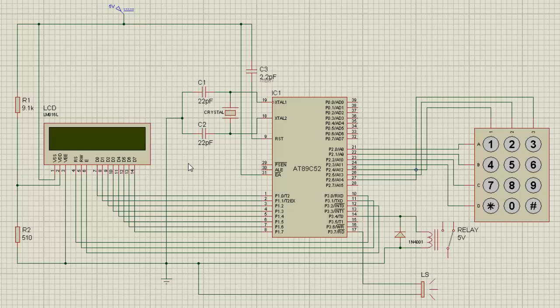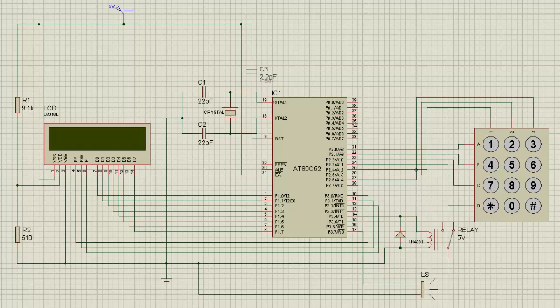A 16x2 LCD was used to indicate the status of the locker system. A 4x3 keypad was used to feed the password input to the microcontroller and also to initialize and switch the system off. A relay was used to activate the locker in case the user entered the correct password. A sounder or loudspeaker was used to indicate any intrusion if the password trial exceeds three times.